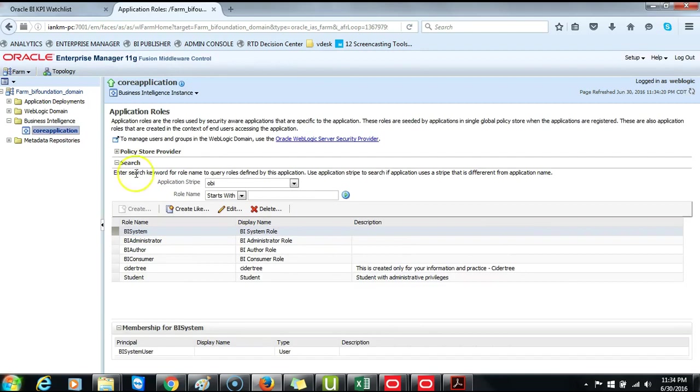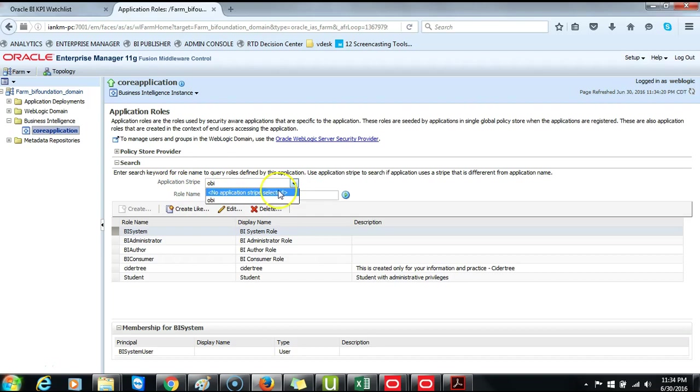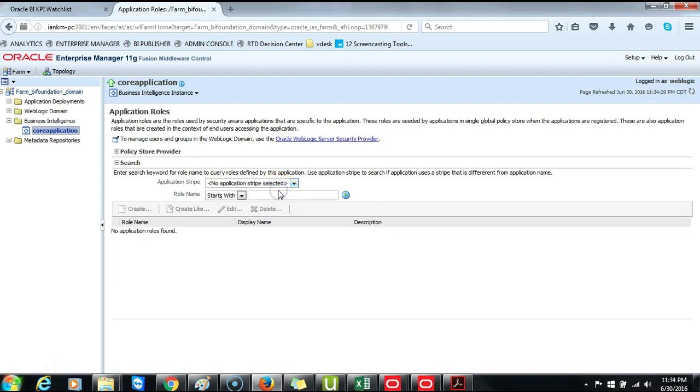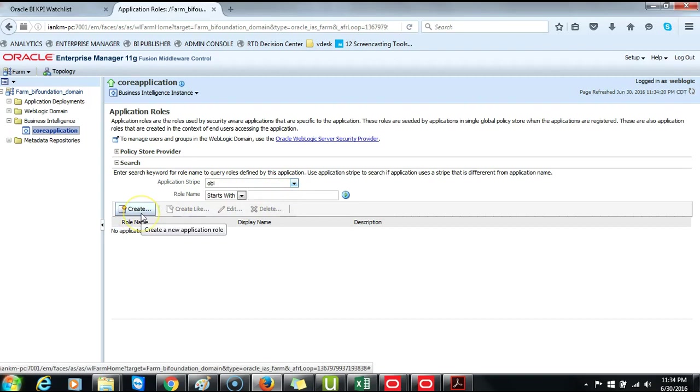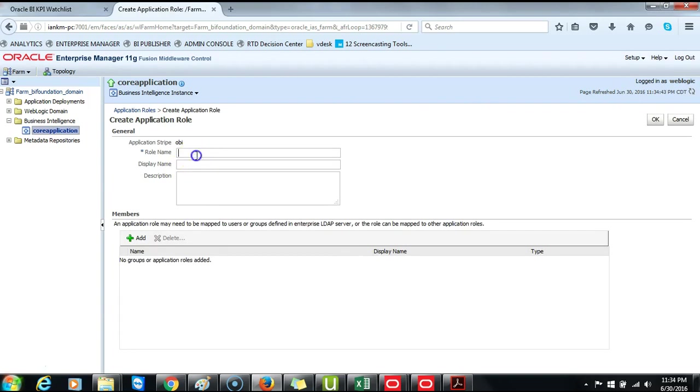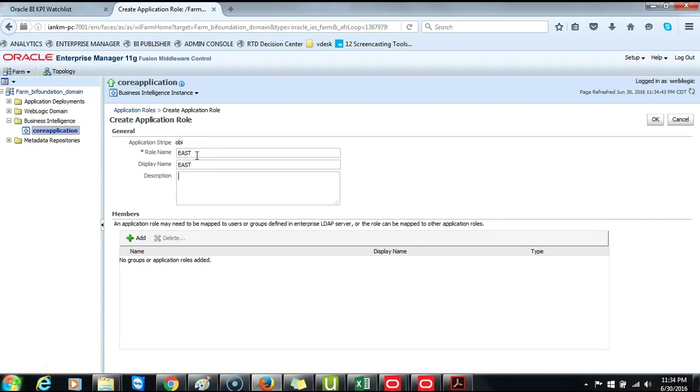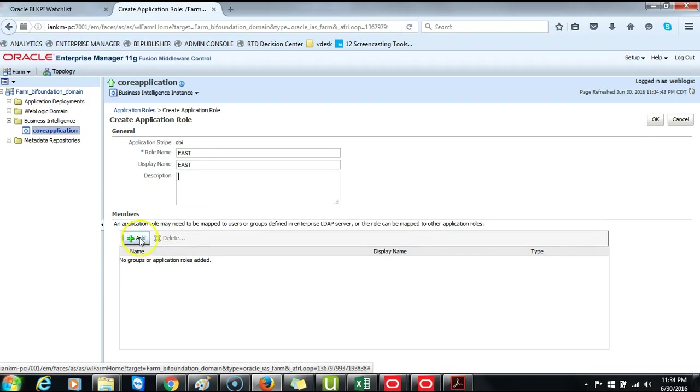Again under Search, change the Application Strip to No Application Strip, and then return to Oracle Business Intelligence. The Create a New Application Role button is made active. Click on it. Type East, and then East again. And then you click on Add.